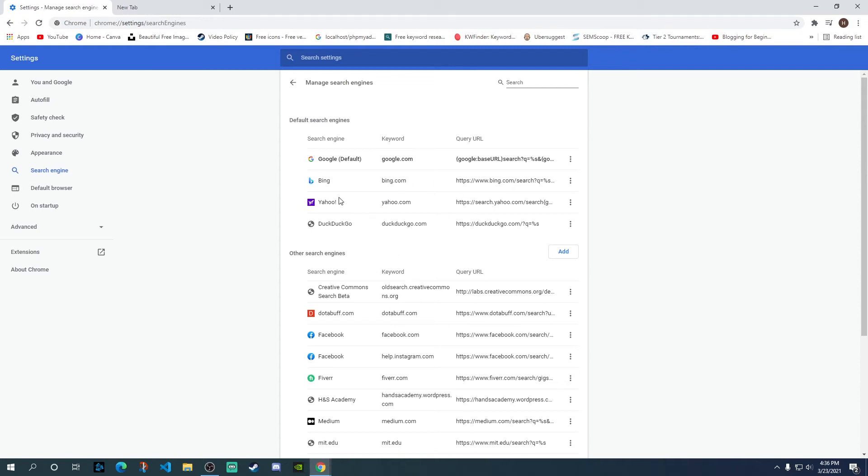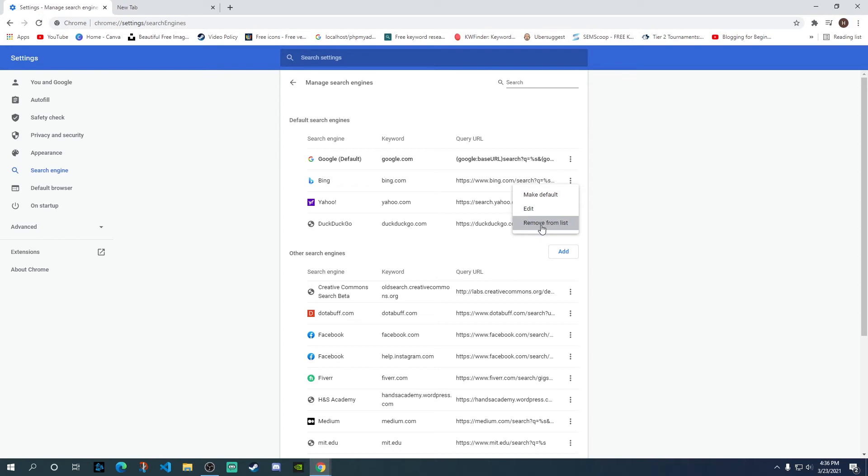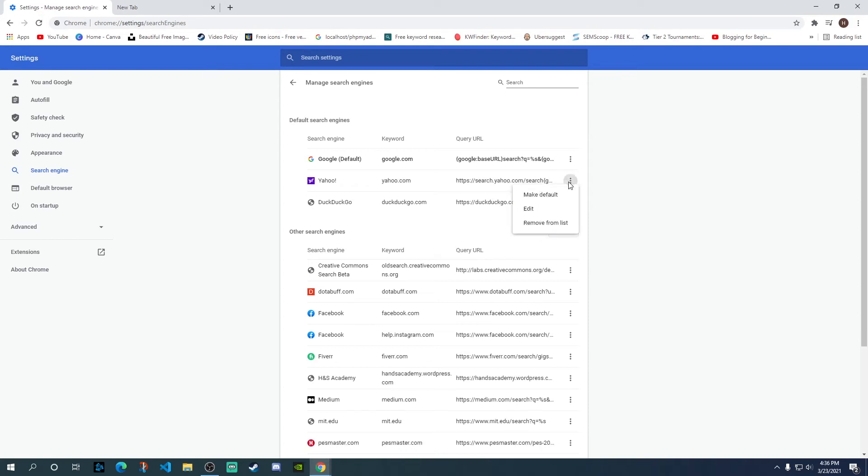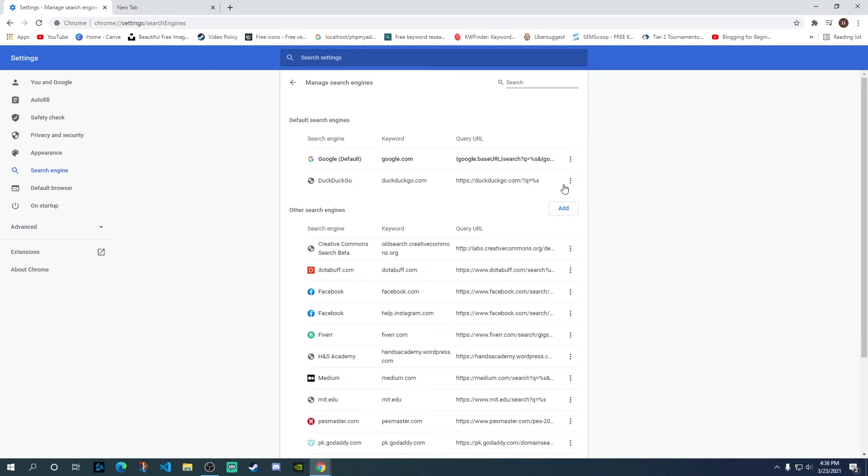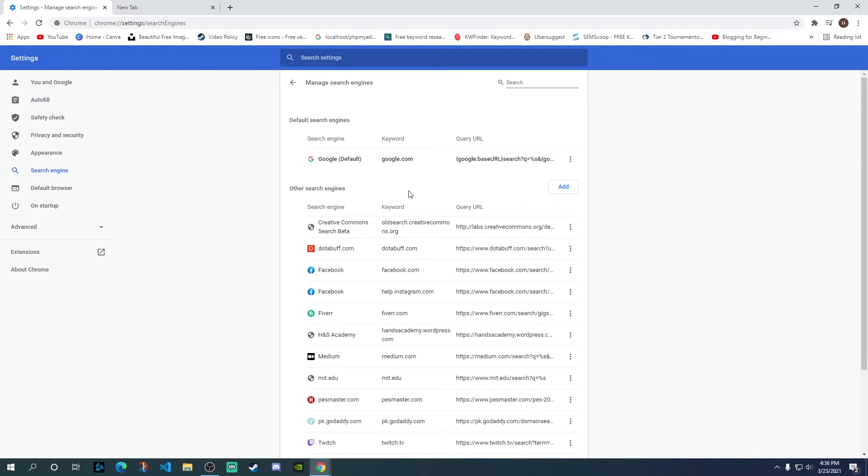So what we're going to do is we're going to keep Google and we are going to delete these three. Now how you can do that, you simply need to click on these three dots and here just click on remove from list. Do the same for Yahoo and this third one as well, and now you only have Google as your default search engine.